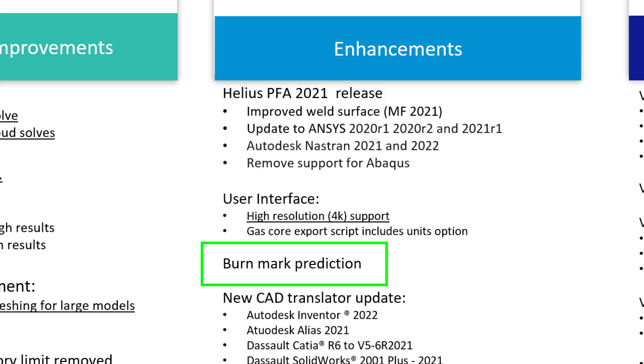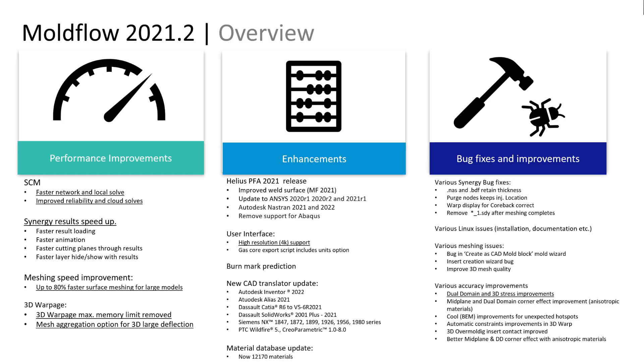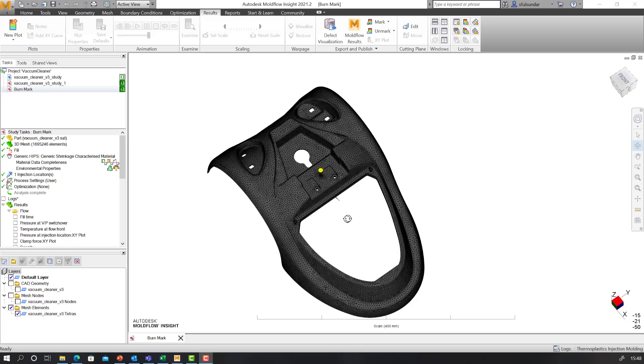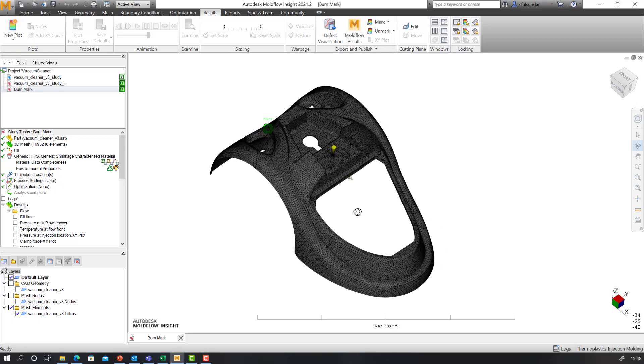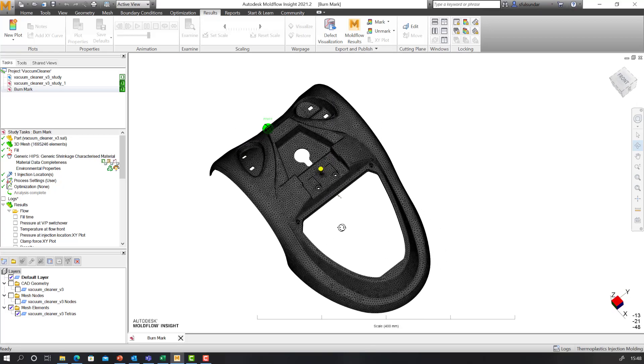With that, let's get started with the demonstration and take you through the workflow. I have here a mid-size geometry which is 3D meshed.